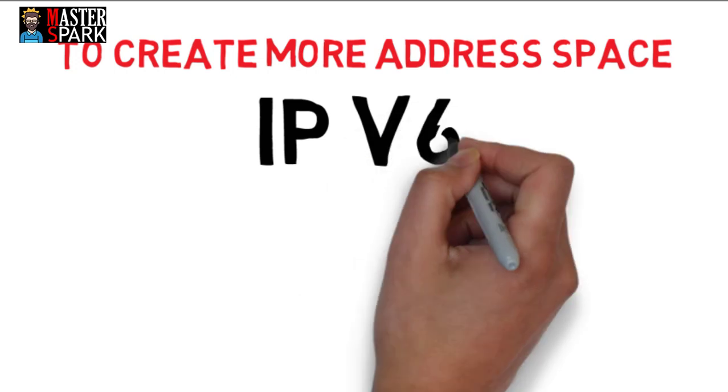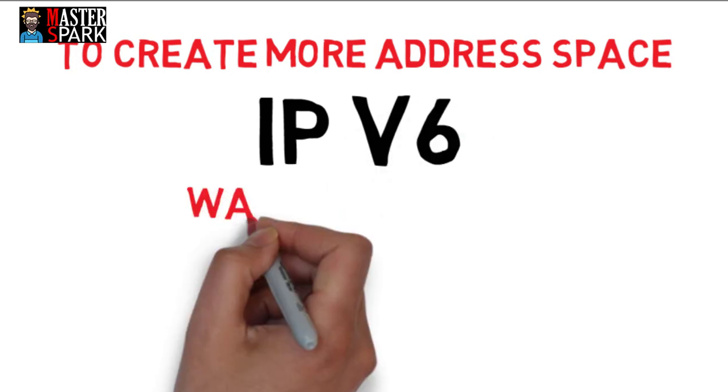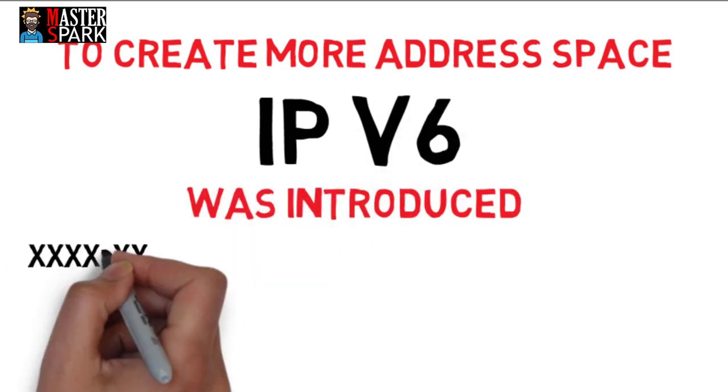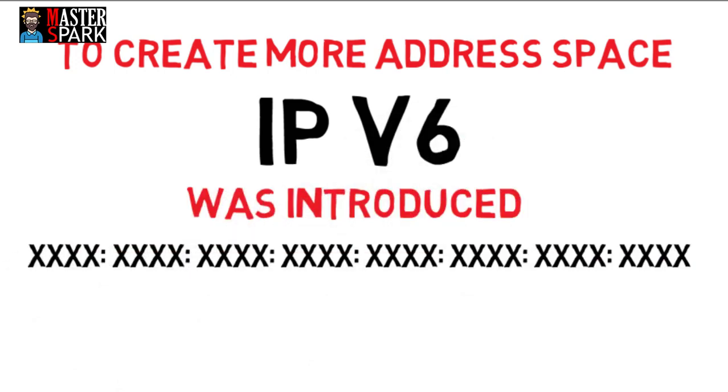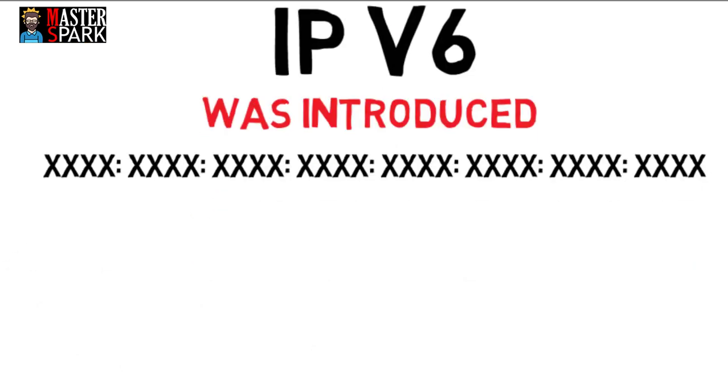The first solution to this problem was IP version 6, introduced as a 128-bit addressing scheme with an assumption that we will never run out of IP addresses for many future generations.